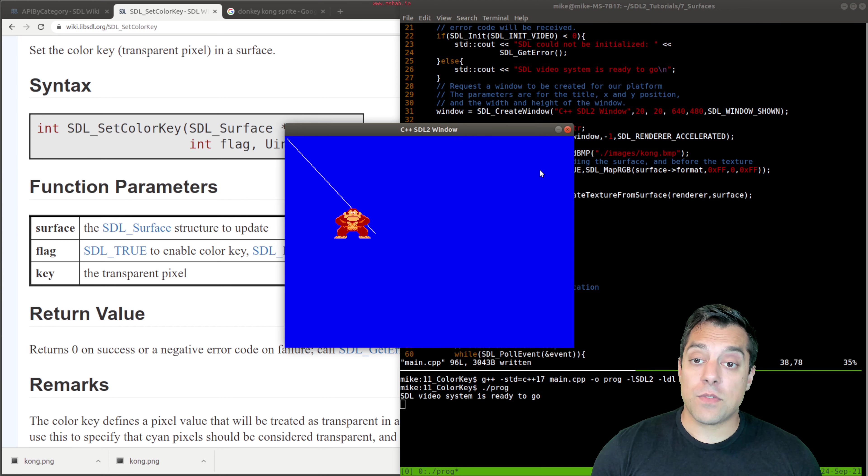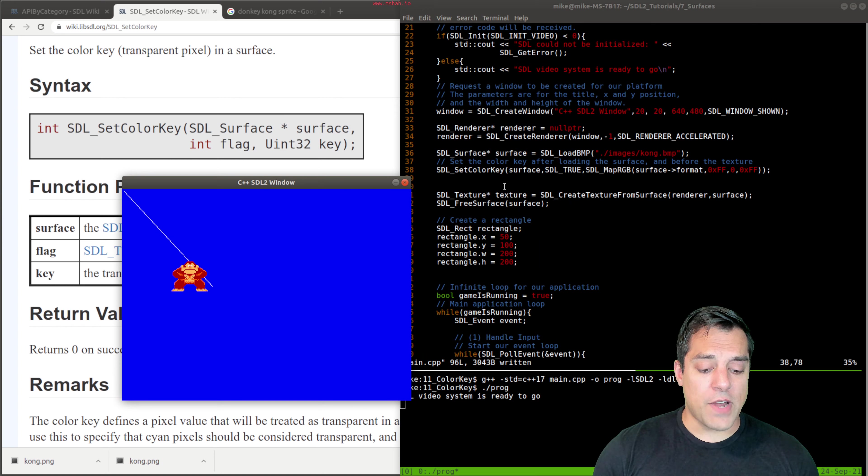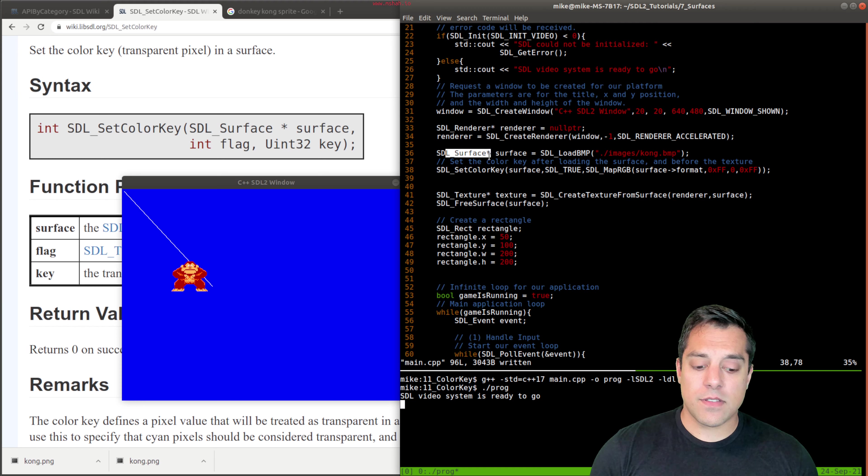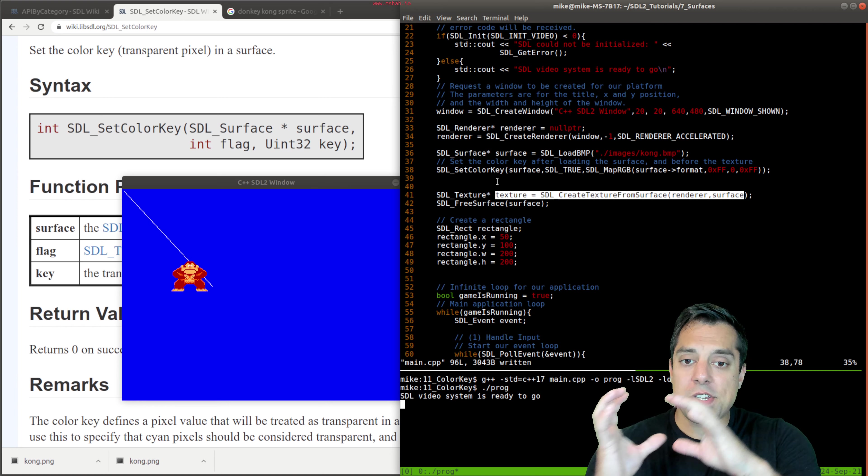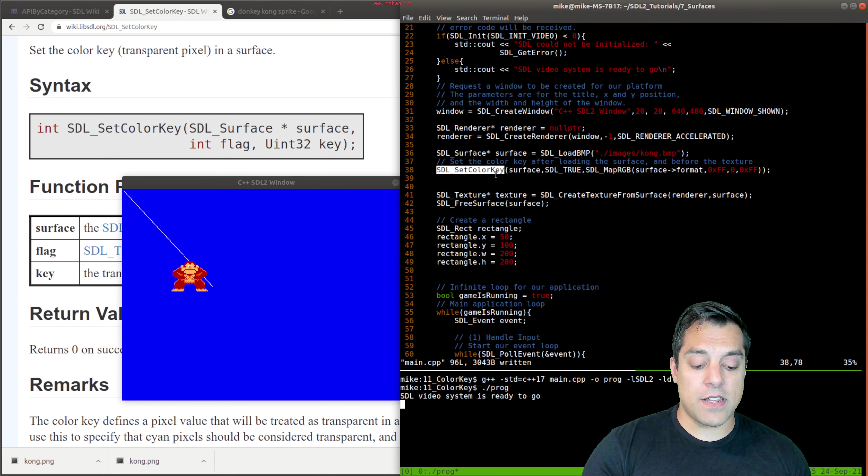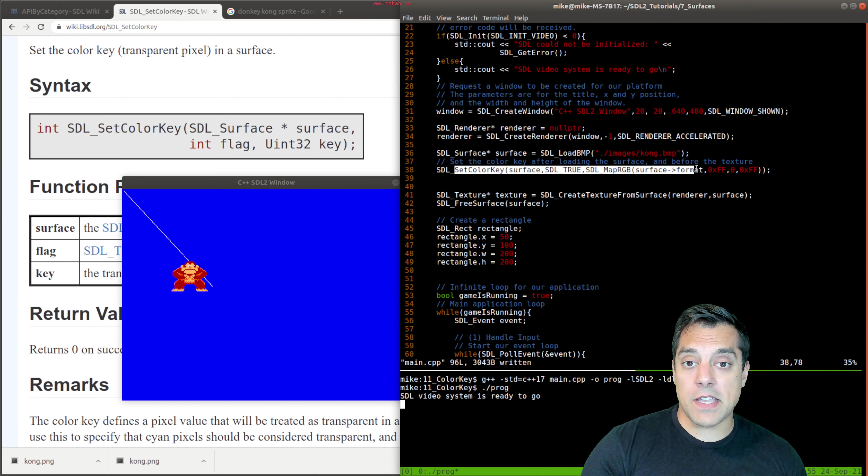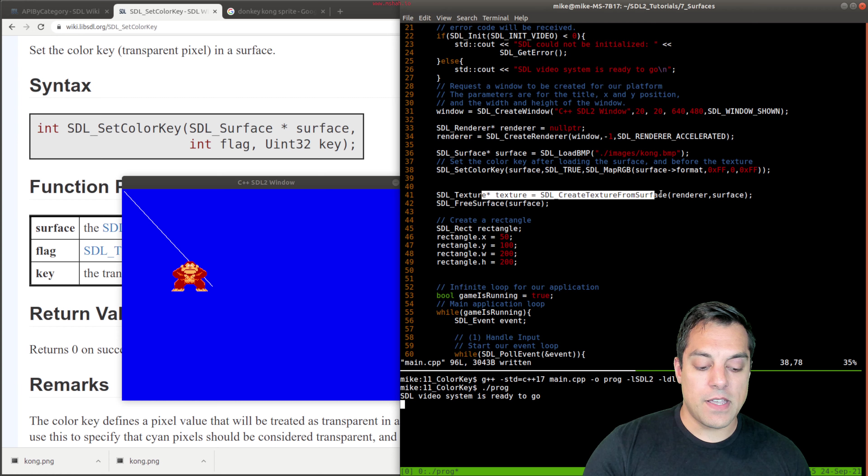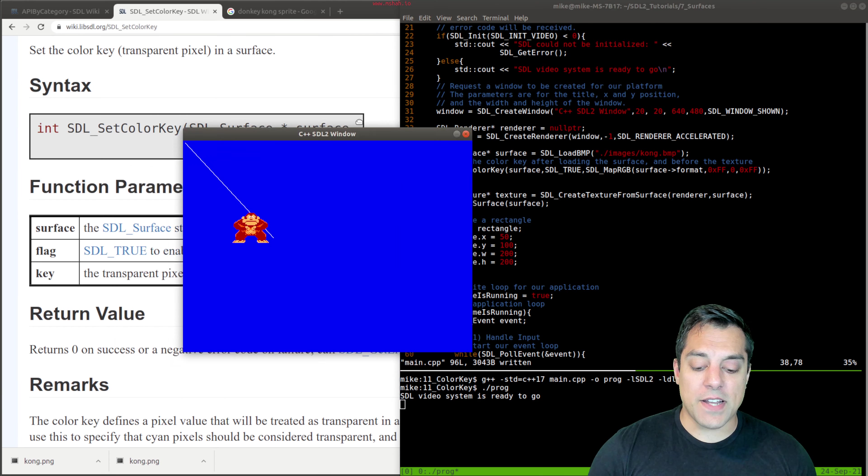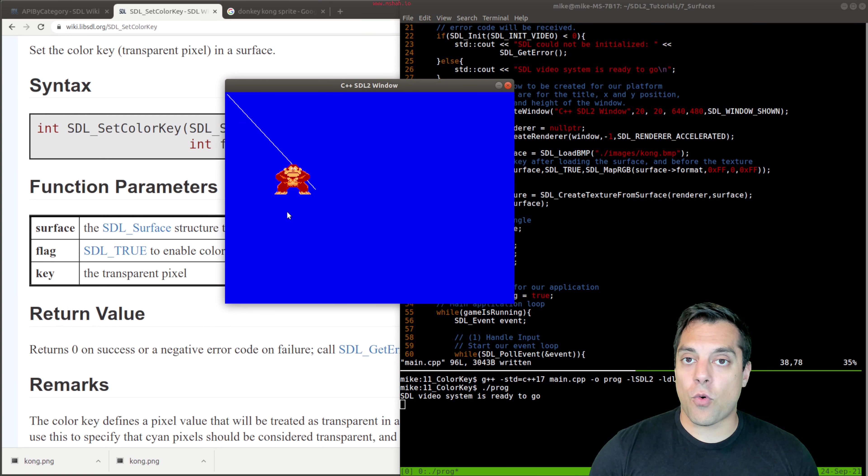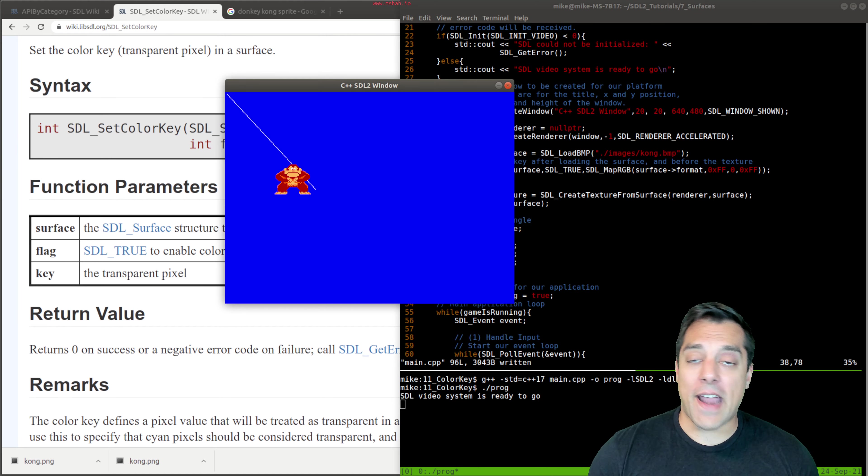Now there is one thing I do want to highlight too, just to keep things straight, is that you want to set the color key right after you load the surface. Because what happens when you create the texture is you're shipping that data over to the GPU. So it's best to my understanding for the SDL API to set the color key right after you load the surface, if you want transparent pixels, and then you create your texture. So now you know how to do things transparently. And you can have your artists or yourself create these awesome characters and load them up and no longer have just boring rectangles.